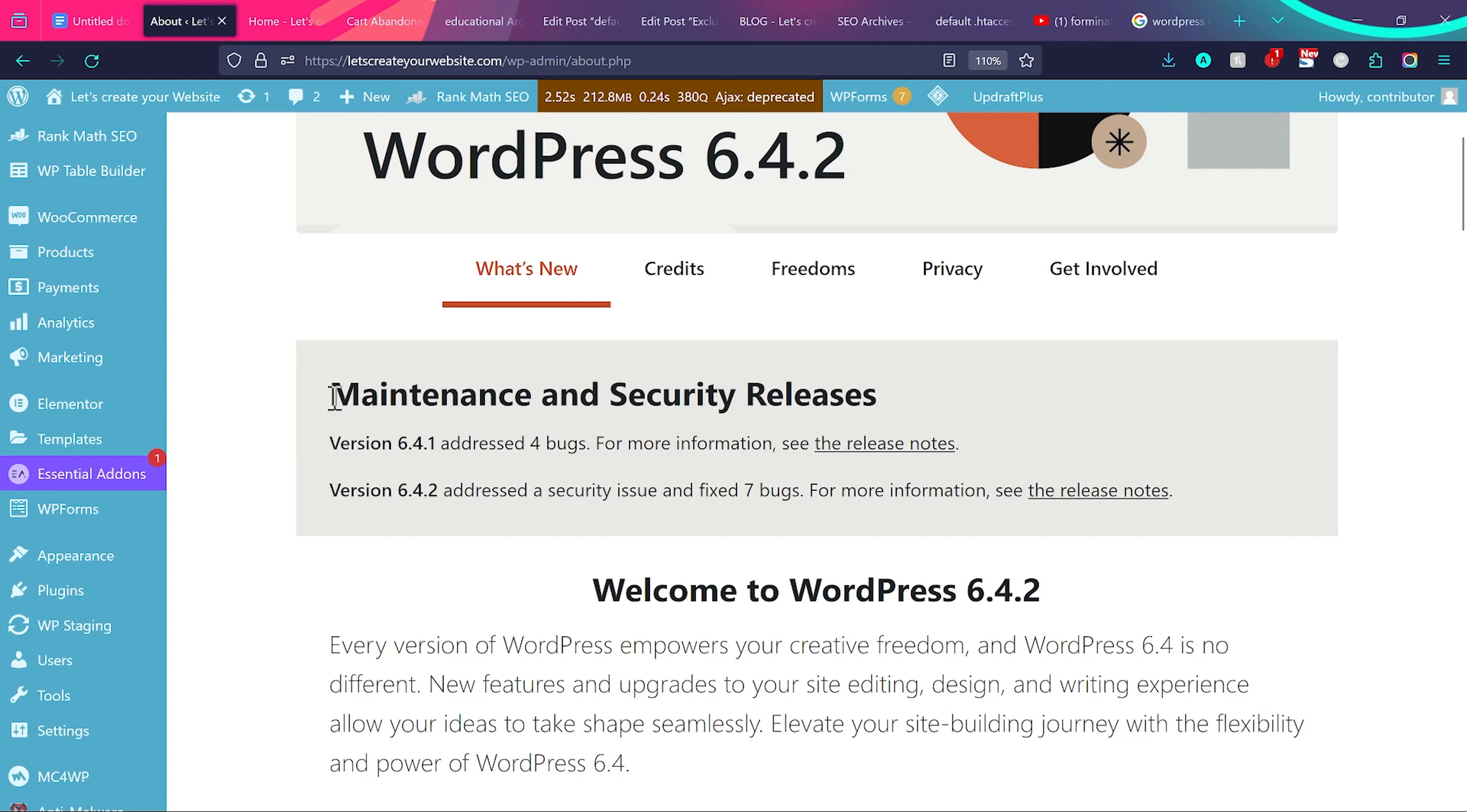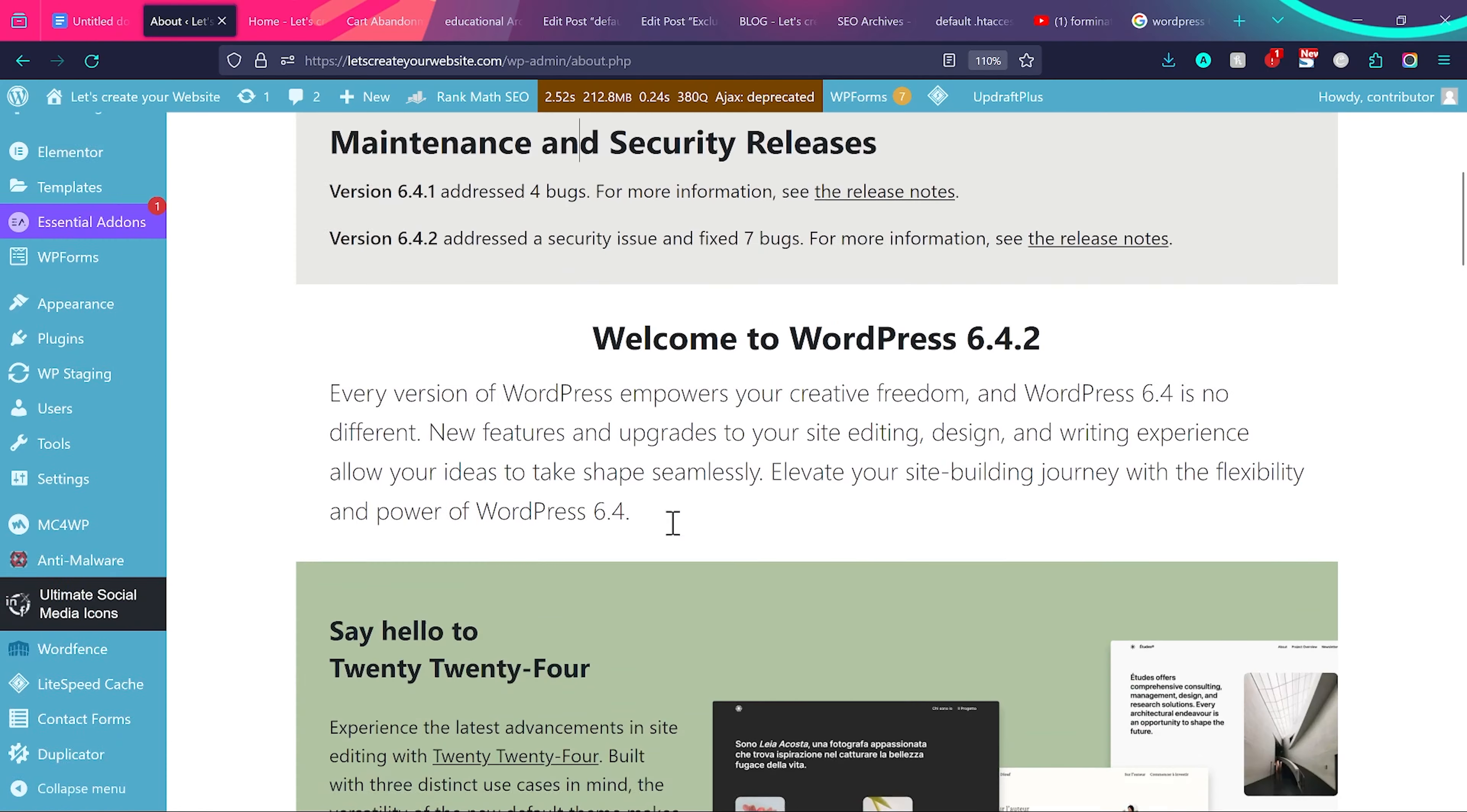So the biggest thing was maintenance and security release. They fixed a lot of maintenance and security issues and WordPress 6.4.2 is much more safer. So if you are still using the older version, please upgrade to the latest version of WordPress.